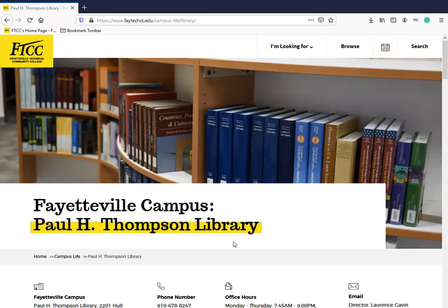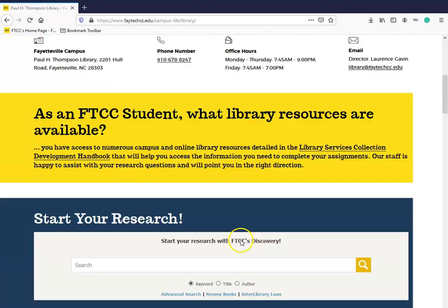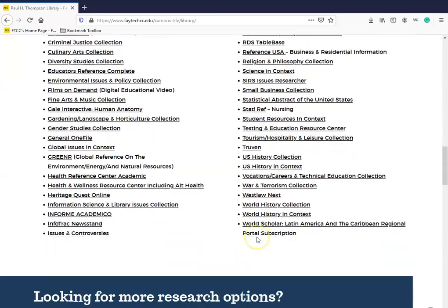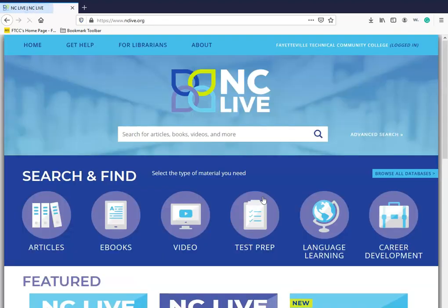The best way to access NCLive will be to go onto the library's homepage and scroll down until you see the link for NCLive. Click on that link and the NCLive homepage should look like this.